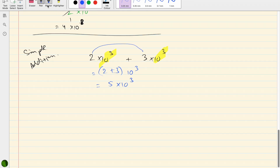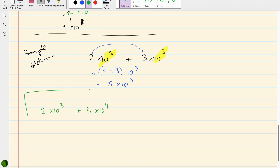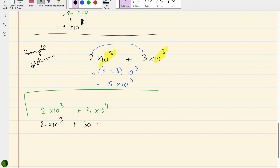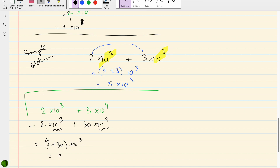We cannot add directly if the powers are not the same. For example, 2 × 10³ plus 3 × 10⁴: adjust one term so the powers match — rewrite 3 × 10⁴ as 30 × 10³. Now both terms have 10³ as a common factor: (2 + 30) × 10³ = 32 × 10³, and in standard form that is 3.2 × 10⁴.